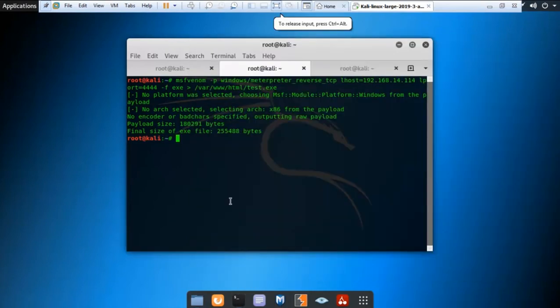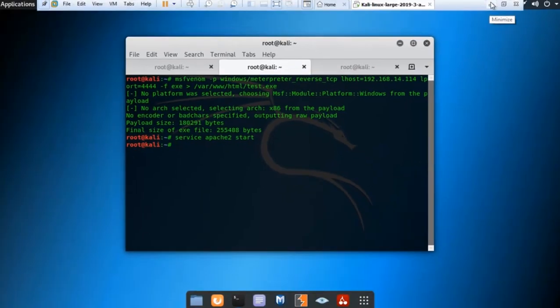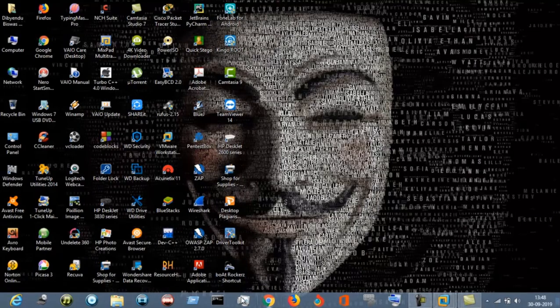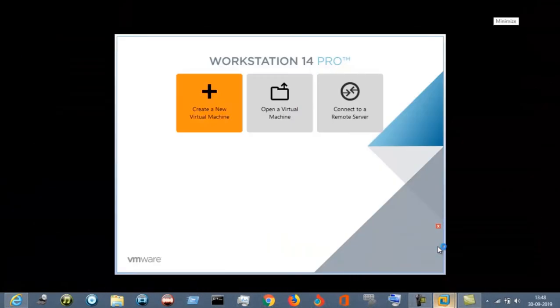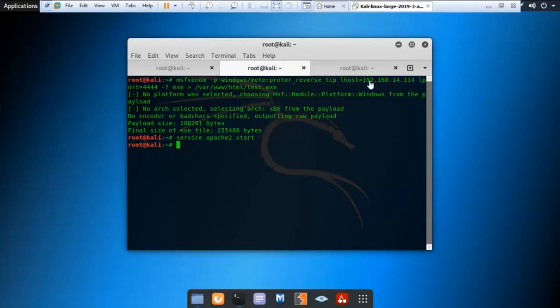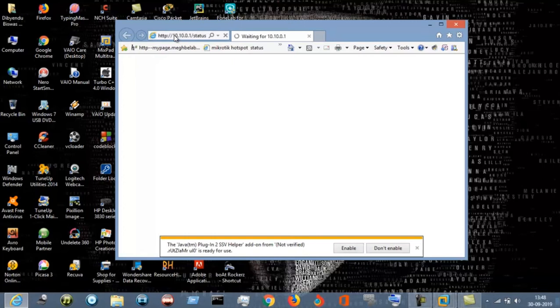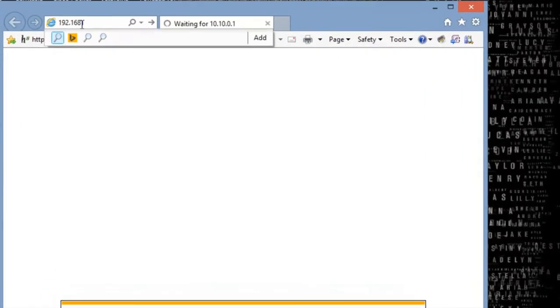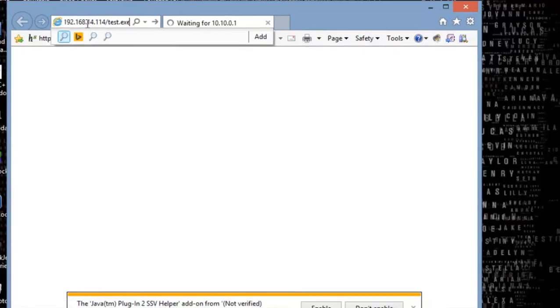Just start the Apache server to download this file into your Windows machine so that you will be able to create the image file with that exe file. Go to Internet Explorer. My IP address was 192.168.49.114. Just type in the web address 192.168.14.114 slash test.exe.